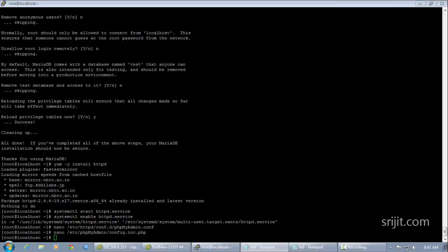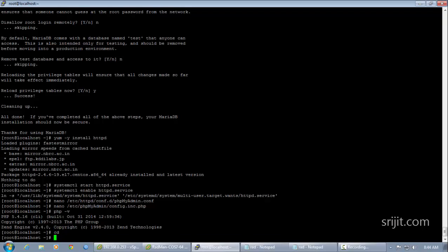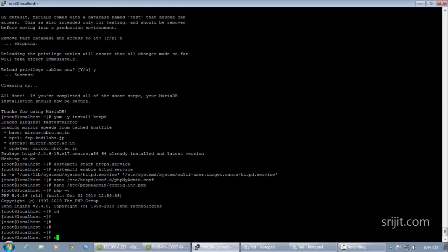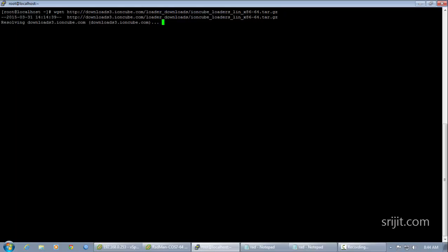Next, check which PHP version is currently installed by issuing 'php -v'. As you can see, the current version is PHP 5.4, and this version number is required for the correct installation of the IonCube loaders, which are used to decrypt the Radius Manager files. Next we'll download the IonCube loaders from the internet.